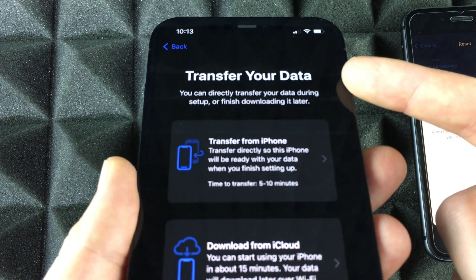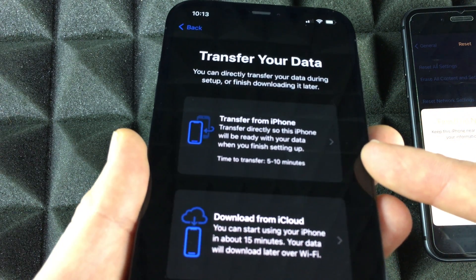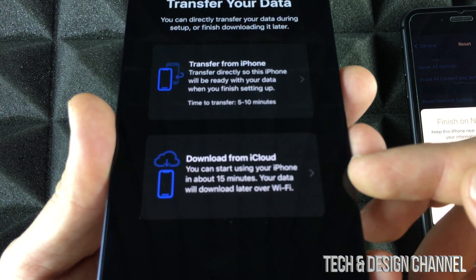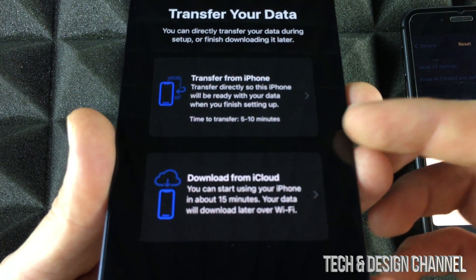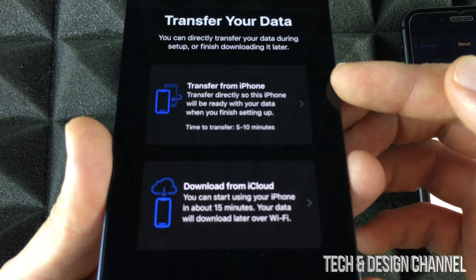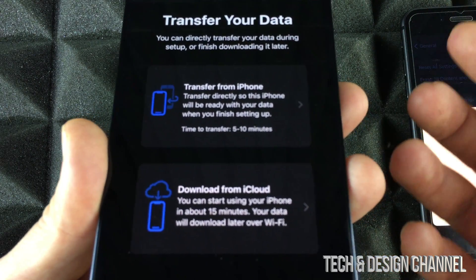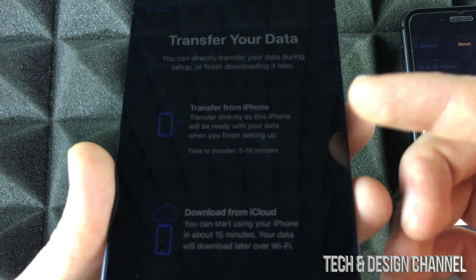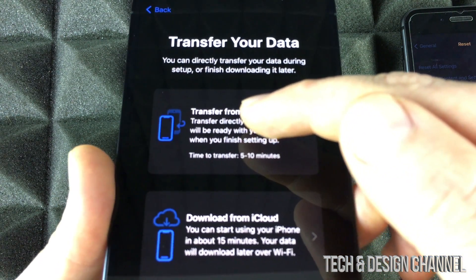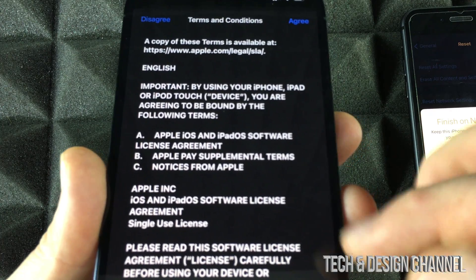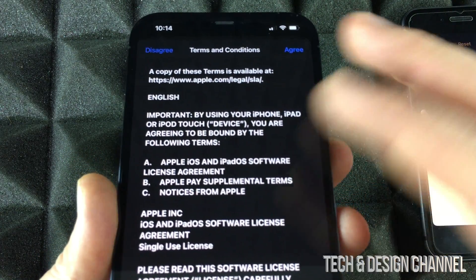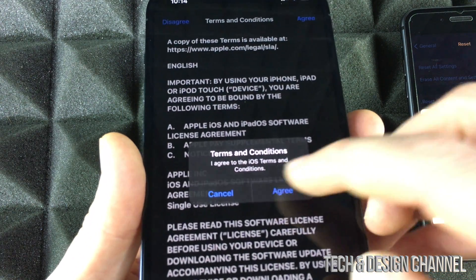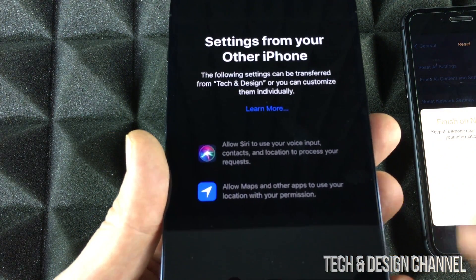After Face ID setup, you'll see a screen asking how to transfer your data: Transfer from iPhone or Download from iCloud. That's why we made the iCloud backup — it's good to have regardless. However, since we have the old iPhone right beside us, we'll transfer directly from iPhone, which is faster than using iCloud. Go ahead and select that option.